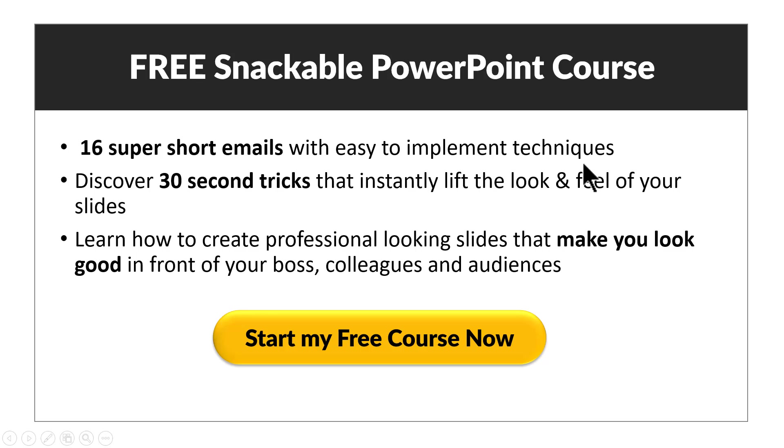Free snackable PowerPoint course is a collection of 16 super short emails, each email explaining a simple 30 second PowerPoint tip or trick that you can immediately pick and implement in your presentations.